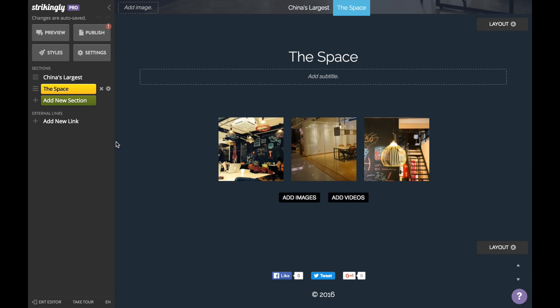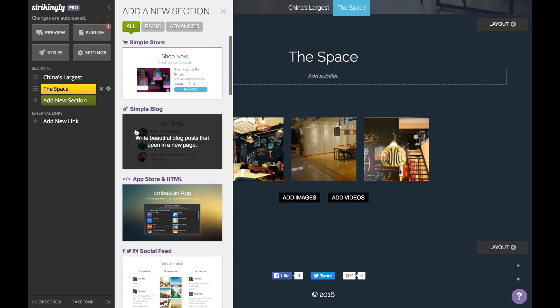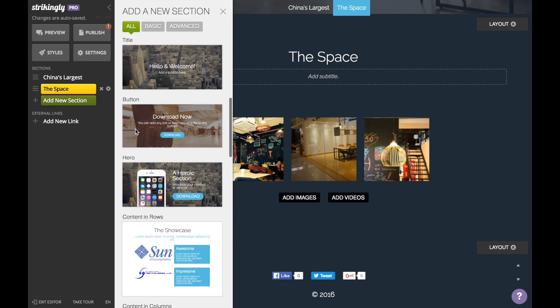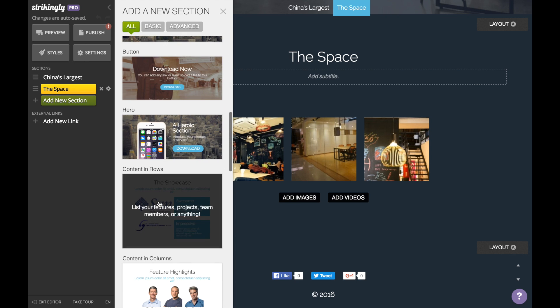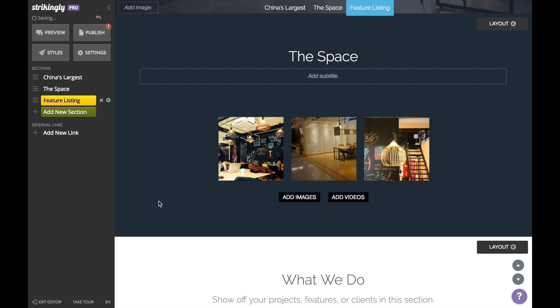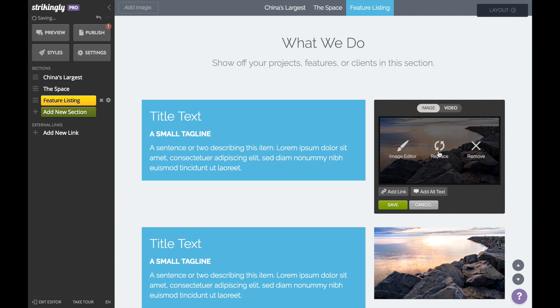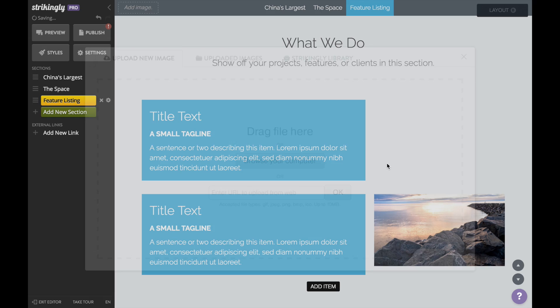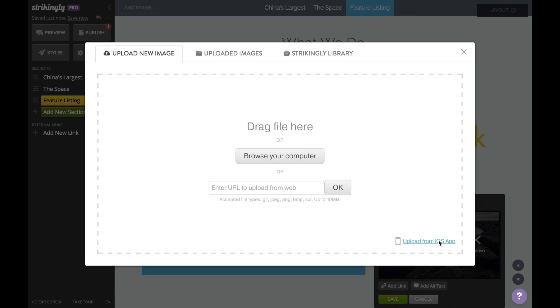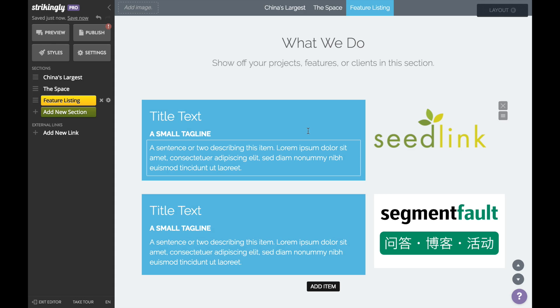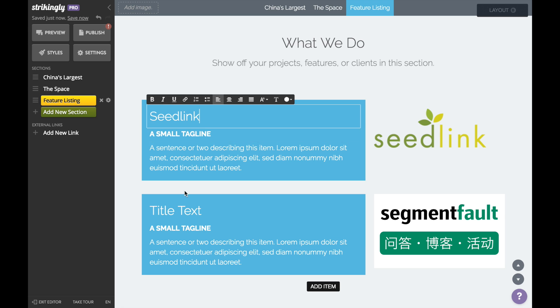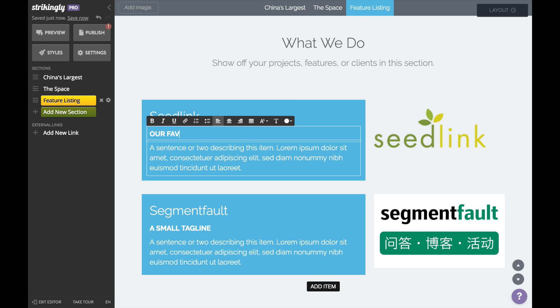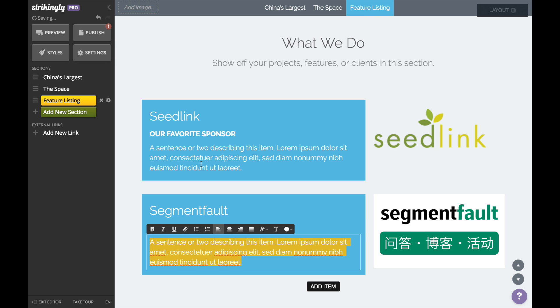Now we also recommend that you add what we like to call social proof to your site. This can be testimonials, media coverage, partnerships, or even a social feed. For this site, we're using the content in rows section to showcase PeopleSquared partnerships. If you don't have much social proof yet, you can use this section to write up team member profiles or add team photos.